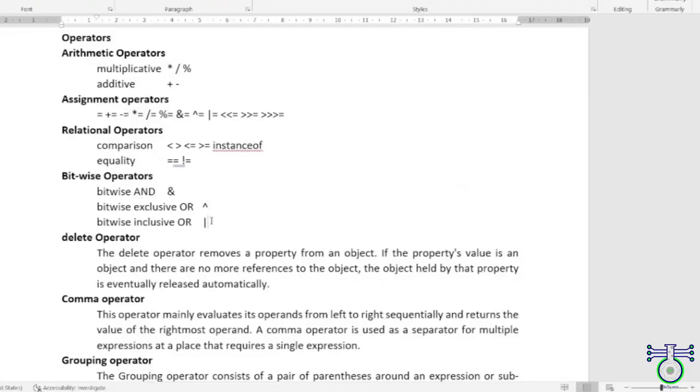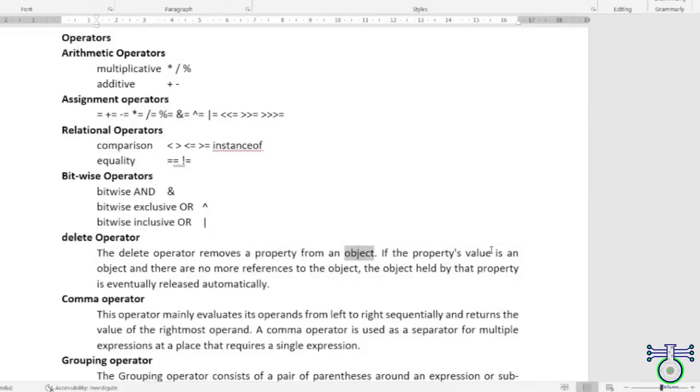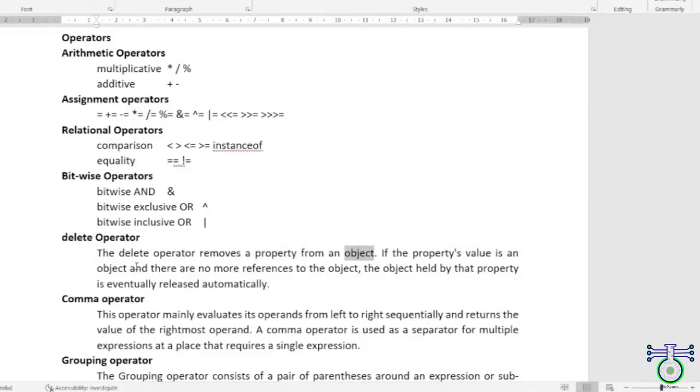Hope you understood this far. We have the delete operator to remove a property from an object. What is a property? A property value is in an object, and there is no more reference to the object by that property. It's a potentially erased property.